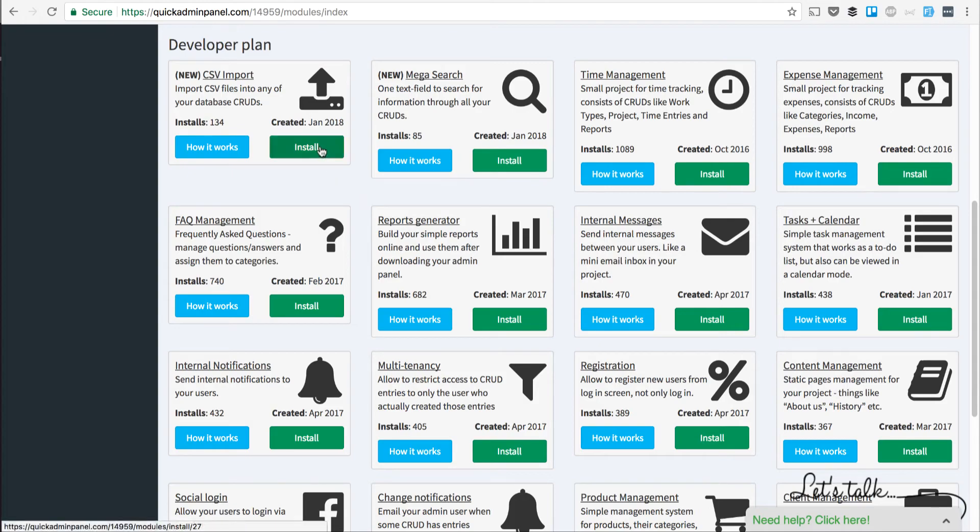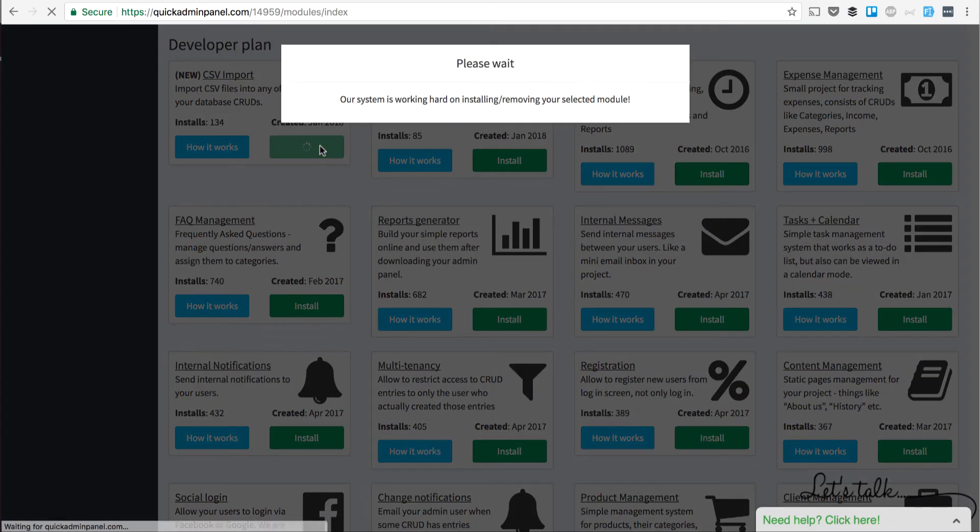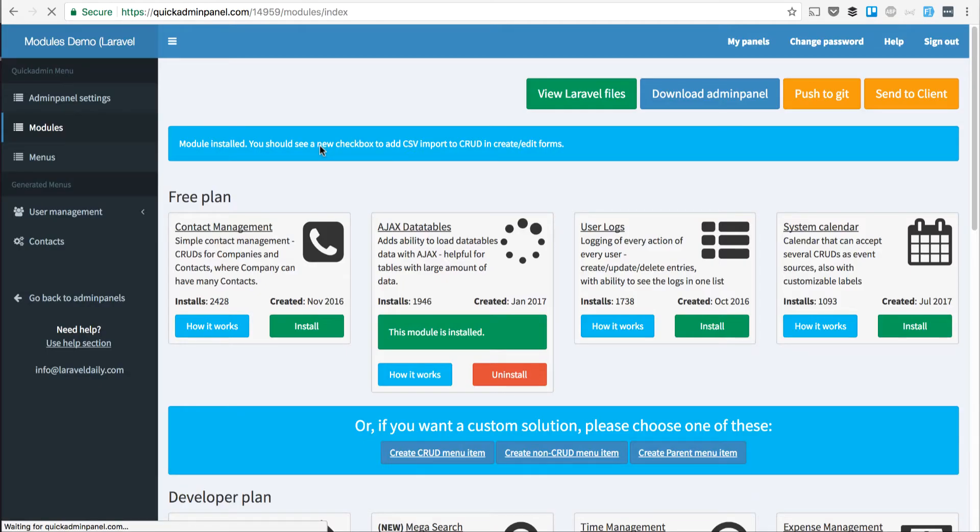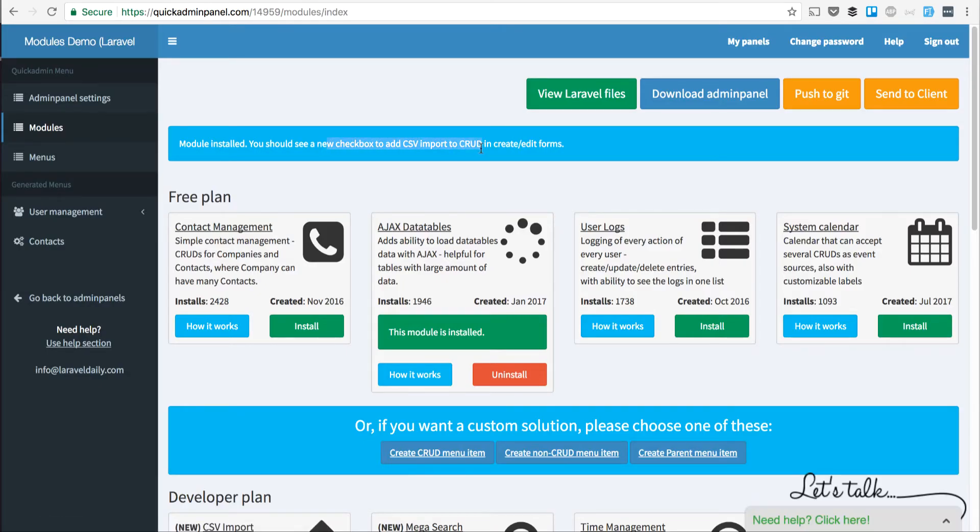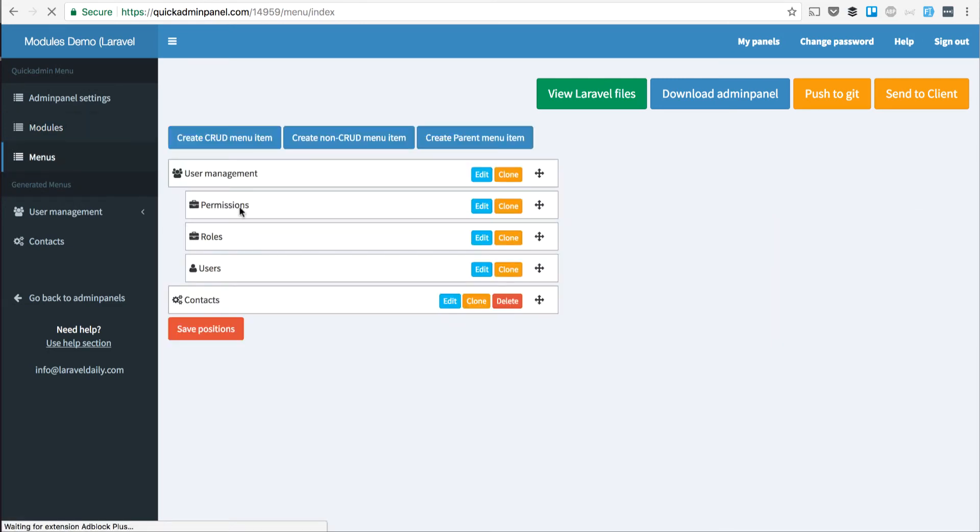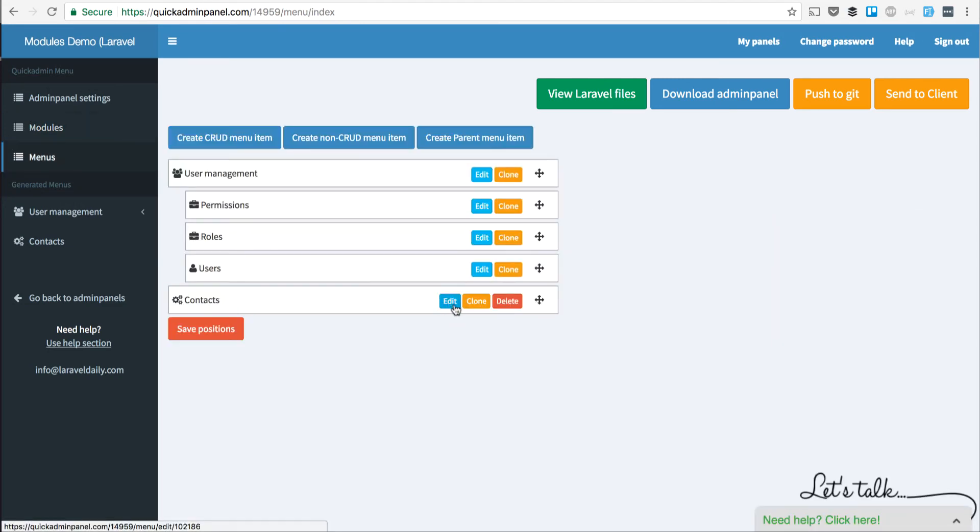You can find in modules menu items, so we install the new module. Here's a message about it, and then we can add a CSV import into any CRUD that you will create.